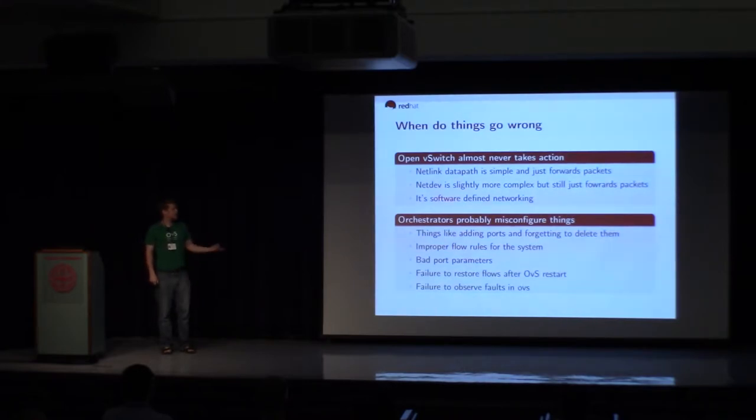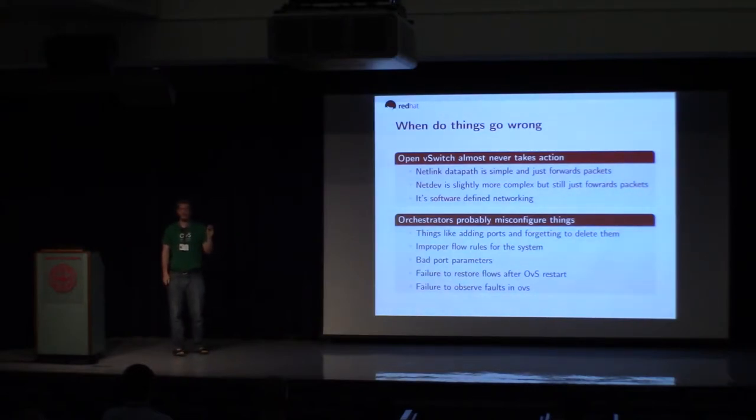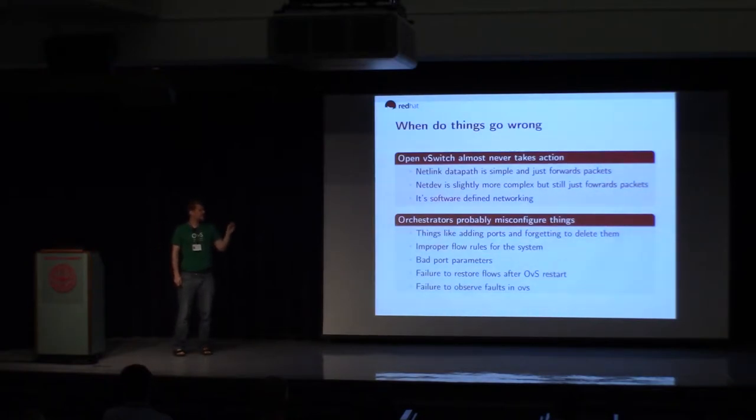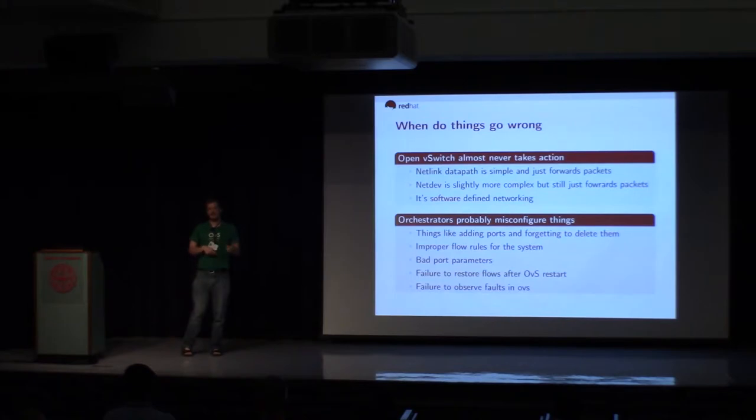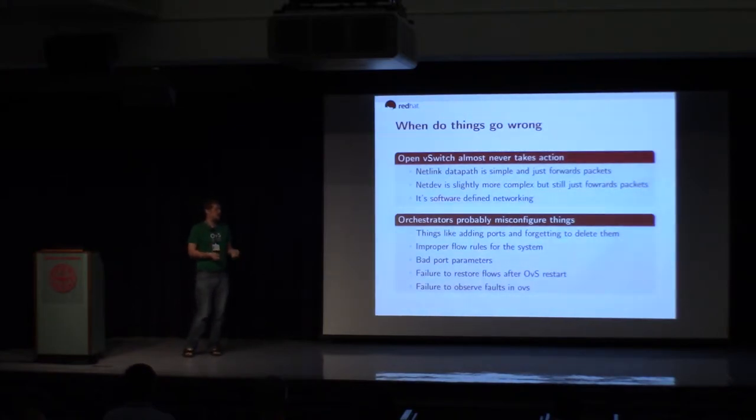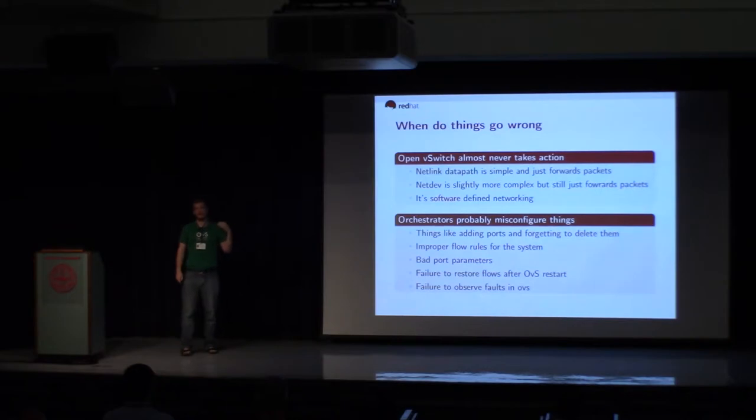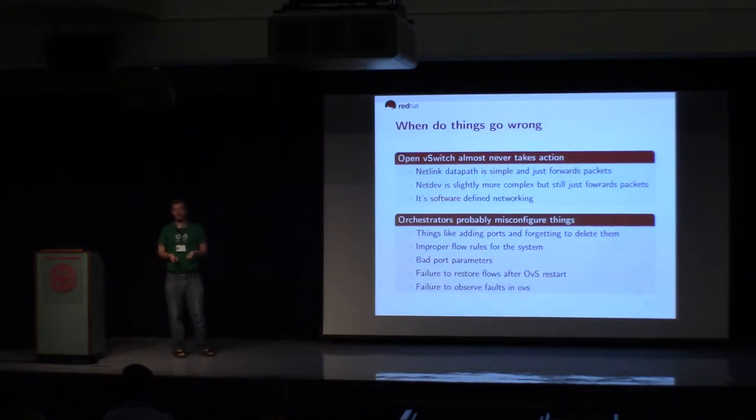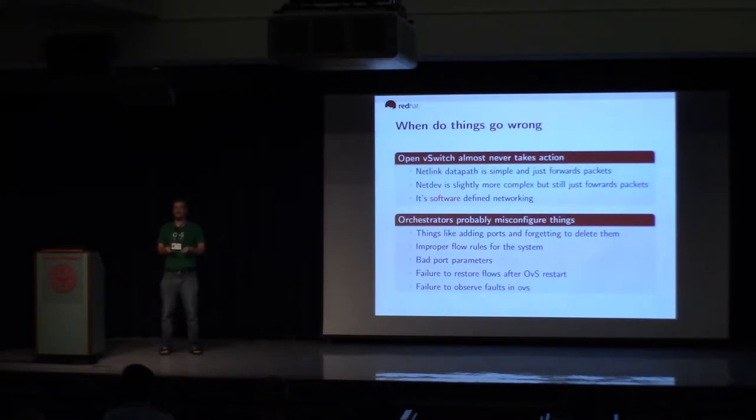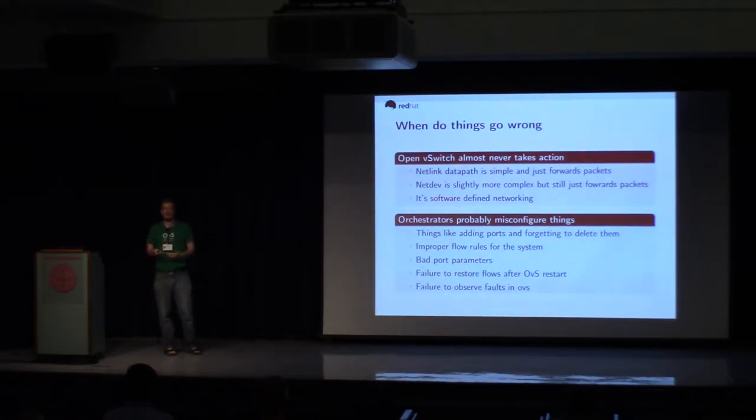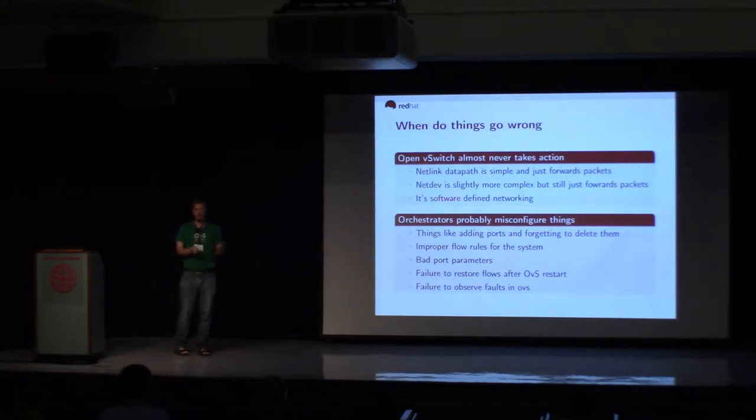So when do things go wrong? OpenVSwitch never takes action unless it's been told to. The Netlink data path is simple. Just forwards packets. NetDev is a bit more complex because it has those caches. But really, it's still just forwarding packets. And it's really software-defined networking. And what that means is, most likely, when you have a problem with a packet moving, just like when you have a problem with a program running, most likely, you told OVS to do something that you didn't intend. So you told it to take some action, and it's taking that action, but the result is not what you expect. But usually, it's not a fault of OVS. You've told it what to do. It's carrying it out.